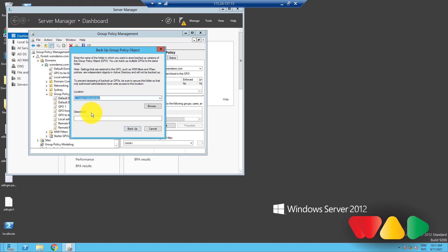This will open the Backup Group Policy Object window. Specify the path to the folder where you want the backed up version of the GPO to reside. OK, now that this is done, click Backup.